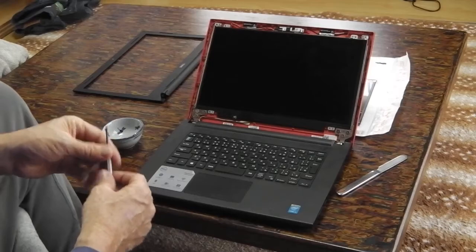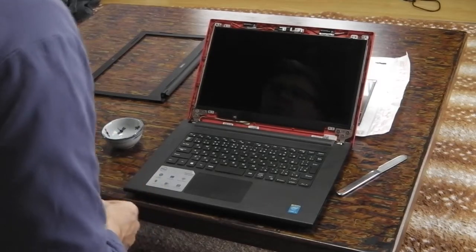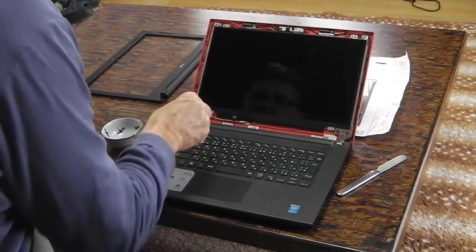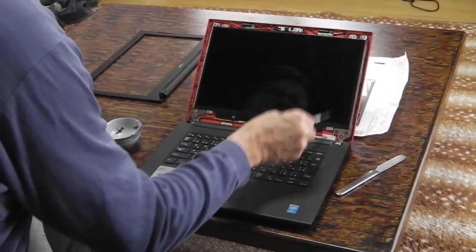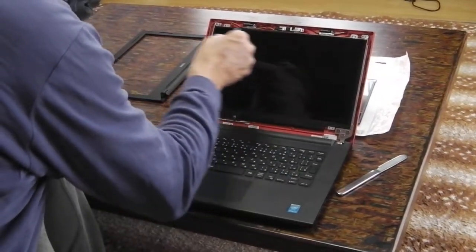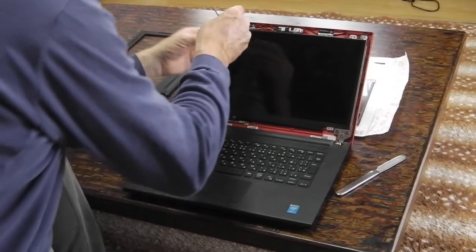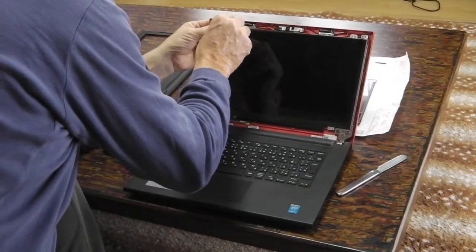Now there are just four screws holding the screen in: one, two, three, four, making it very easy.